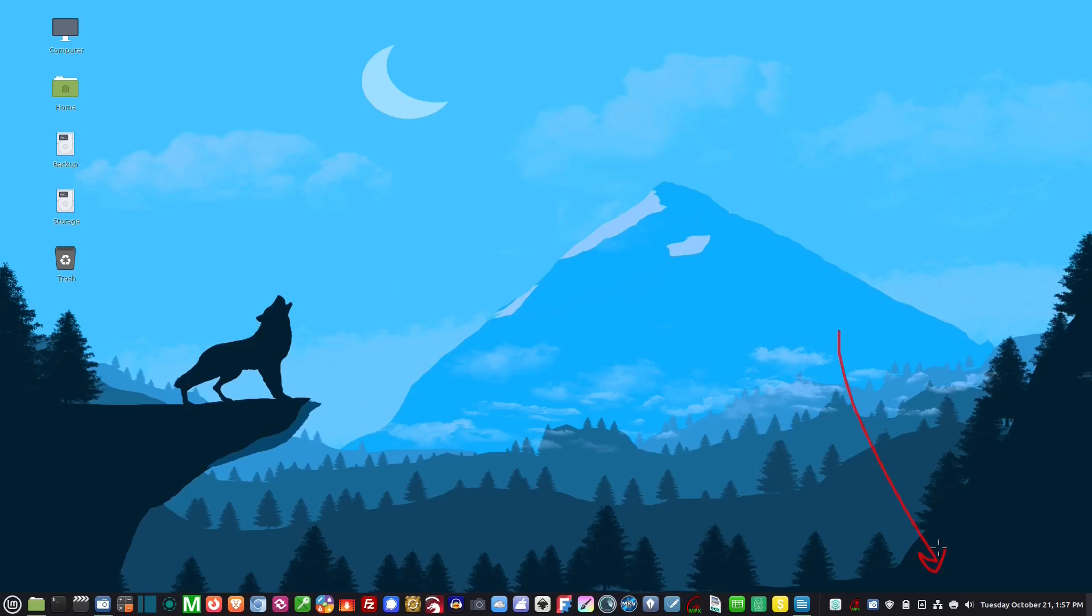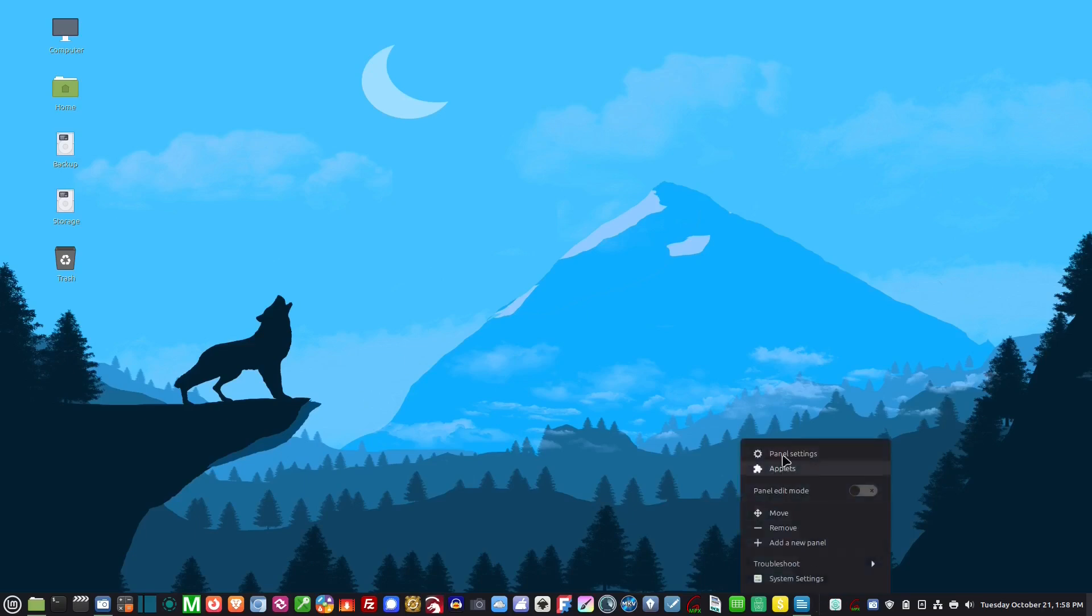To customize this, you find a blank spot on the panel and right-click. You have panel settings, applets, panel edit mode, move, remove, add new panel, and system settings.